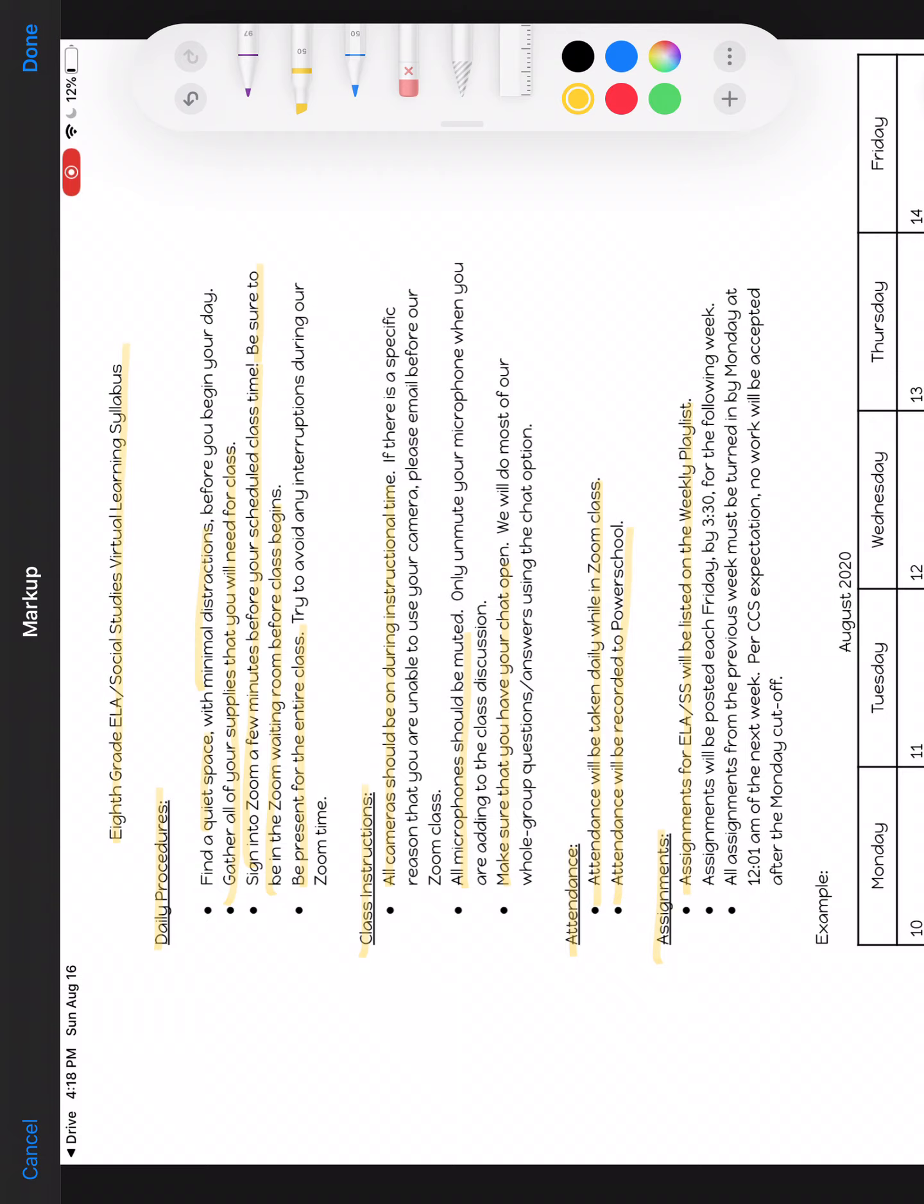Assignments will be posted each Friday by 3:30 for the following week. For example, next Friday, or this coming up Friday, which is August 21st, by 3:30, I will have posted your assignments for the week beginning August 24th through August 28th. All assignments from the previous week must be turned in Monday by 12:01 a.m. of the following week. Per Craven County Schools expectation, no work will be accepted after the Monday cutoff.